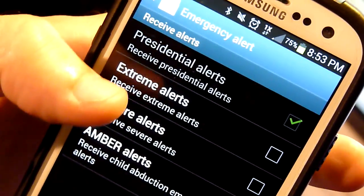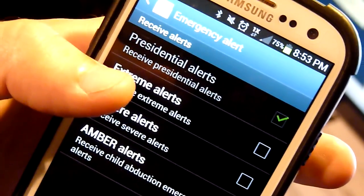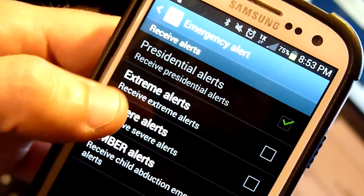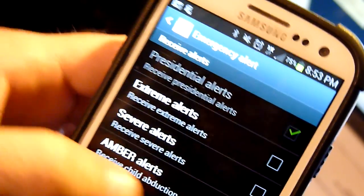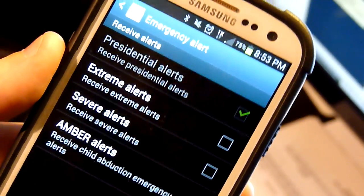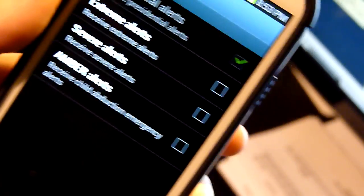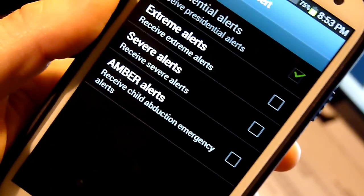You have four options. You have Presidential Alerts from our Dear Leader which cannot be disabled, Extreme Alerts, Severe Alerts, and Amber Alerts. You can uncheck those three, but like I said you cannot uncheck the Presidential Alerts.